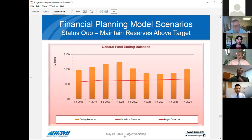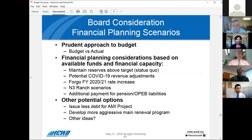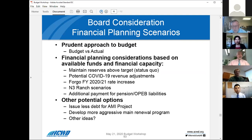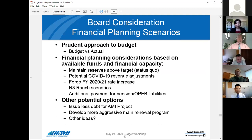Before we go into the different scenarios, I was going to ask if the directors have any comments on the data that was presented in terms of the capital improvement program and the rate revenue charts. I am not hearing from anybody. Do we have any members of the public that wish to comment on the charts before we get into the scenarios?